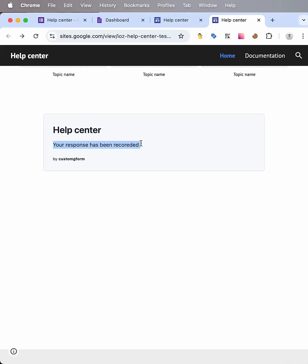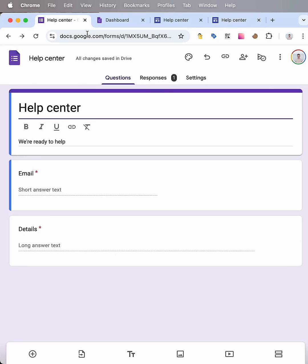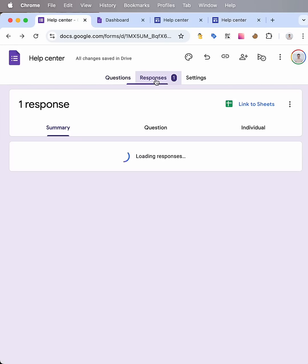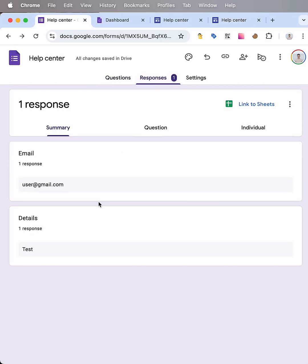Form submitted. Let's check responses. As you can see we have one response. So everything is valid.